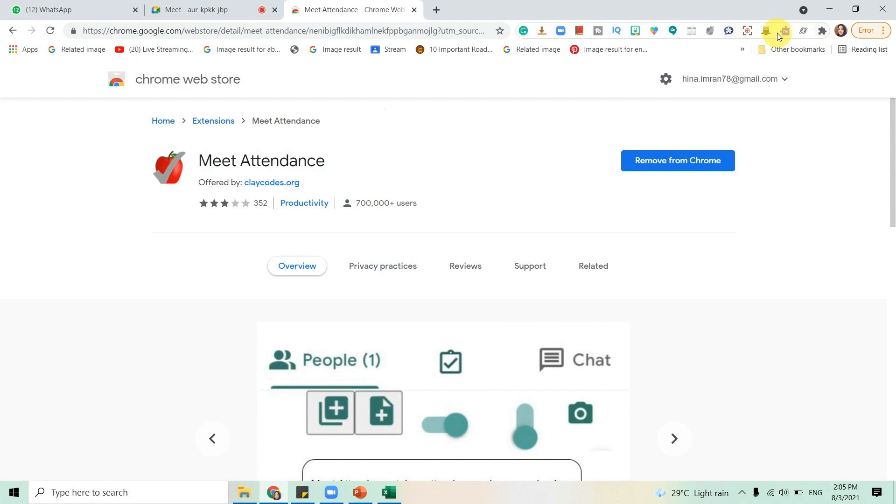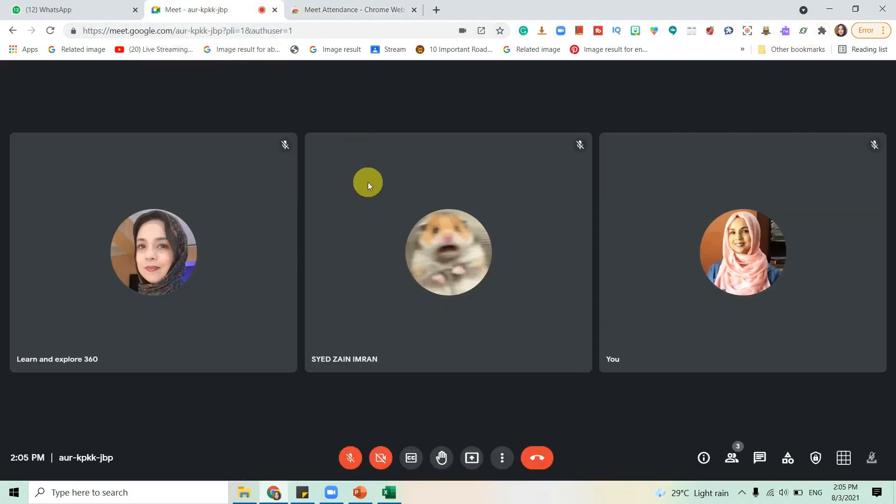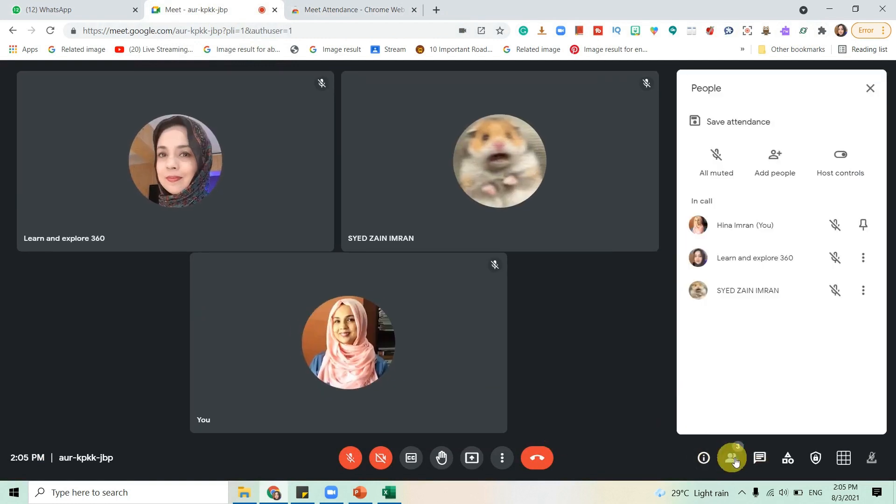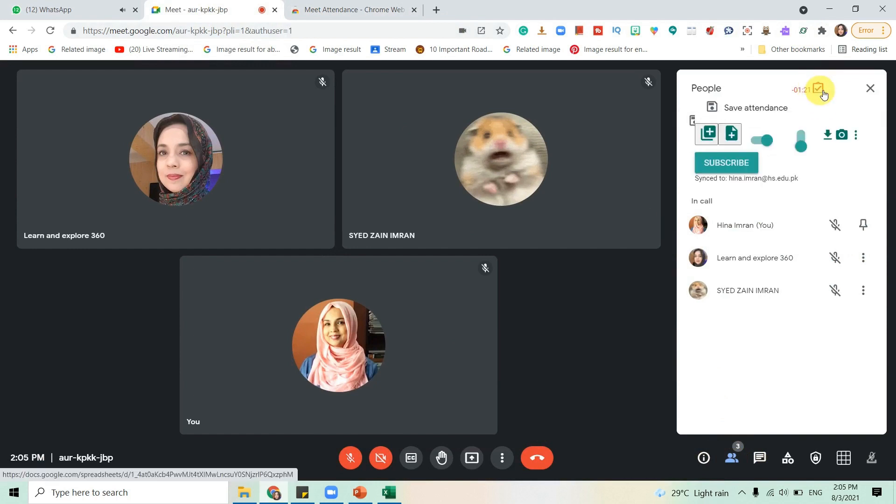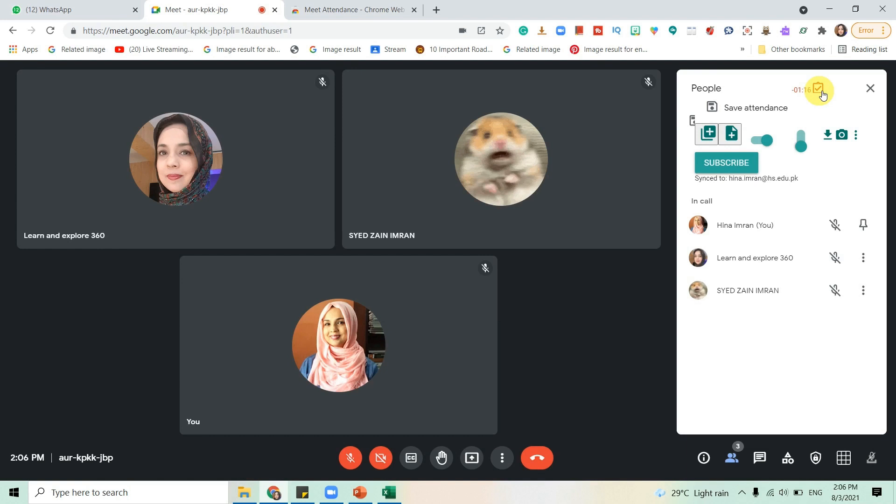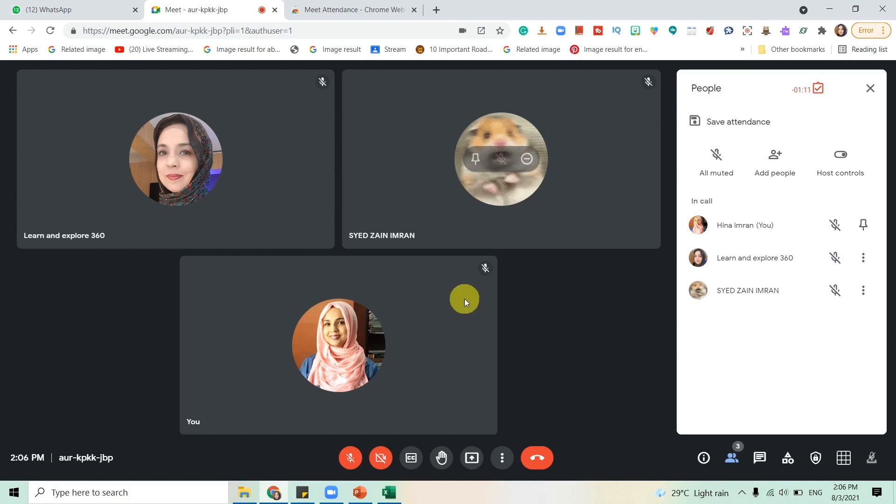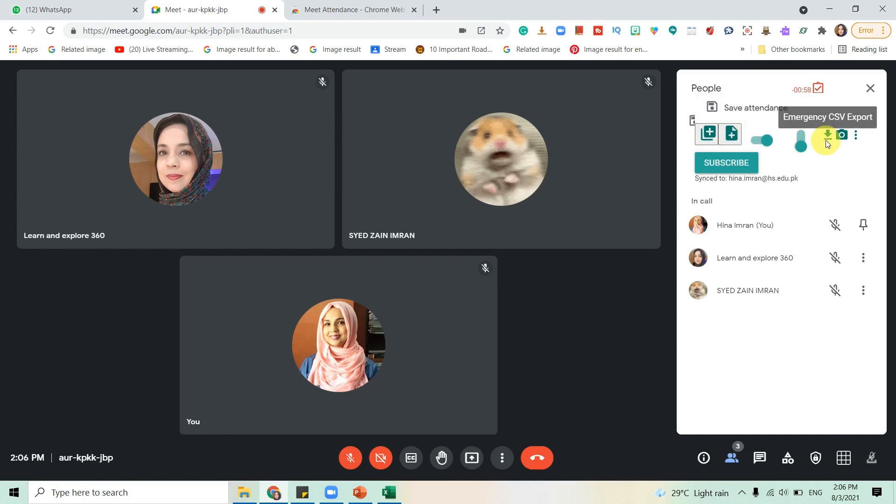Once you have installed it, you don't need to do anything. You're going to go back to Meet and click on people. This tick button shows you that it is taking attendance. Right now we have three participants. You can add a sheet or have a new spreadsheet, but the easiest way is just to click on this emergency CSV export and save it.